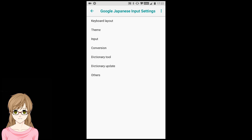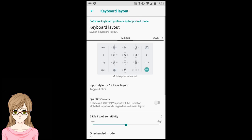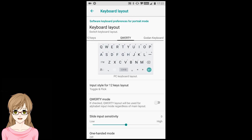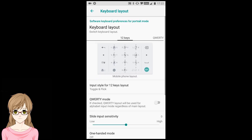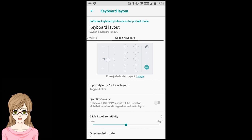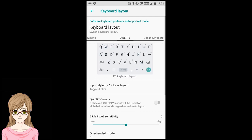This is the Google Japanese Input Settings. Set these to your own preferences, but I'm going to share my personal preferences. Select Keyboard Layout. Here we have 12 Keys, Cordy, and Gordon. 12 Keys and Gordon have steep learning curves, so select Cordy.